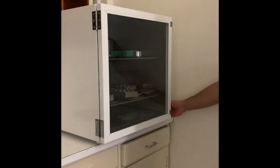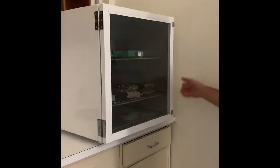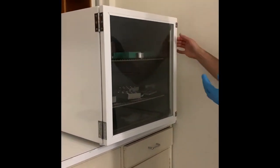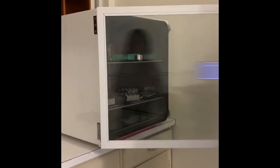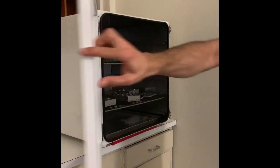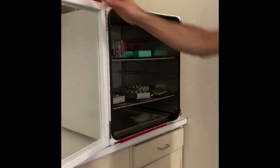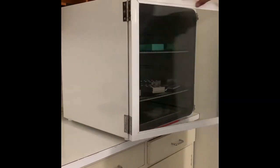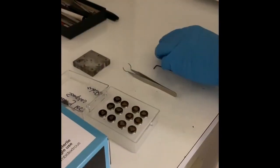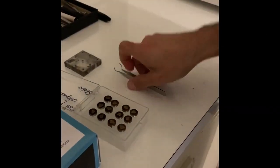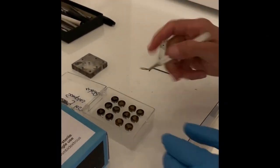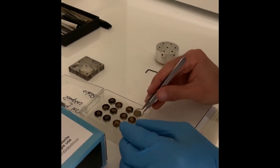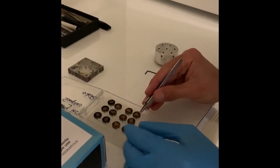Put a glove on and use this hand only to touch anything that is going into the chamber. For pin mounted samples, get the pin stage mount out of the cupboard. Using the circular tweezers, place your samples in the pin holes on the mount.